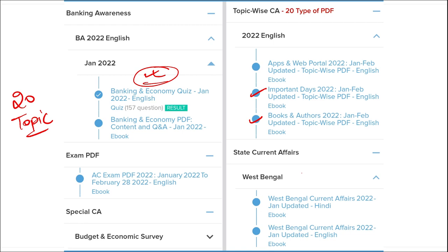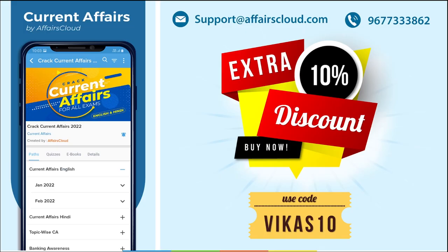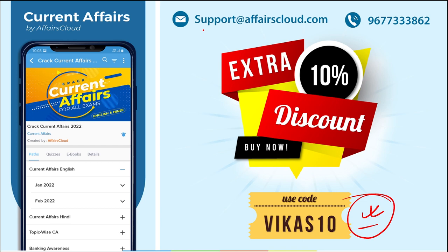We also cover state-wise current affairs for state exam preparation. If you use the code VIKAS10 you will get an extra 10% discount on your purchase. For any login or application issues, contact us at support@affairscloud.com or on mobile number 96 double 7 triple 3 86.